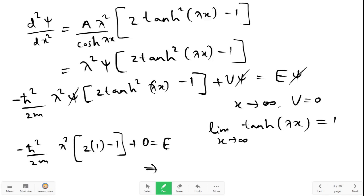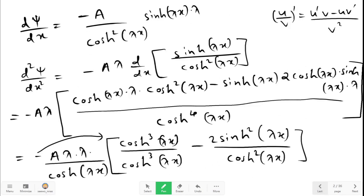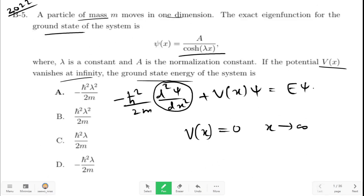This implies E equals minus h-bar squared lambda squared upon 2m. Therefore, the correct option here is option A.